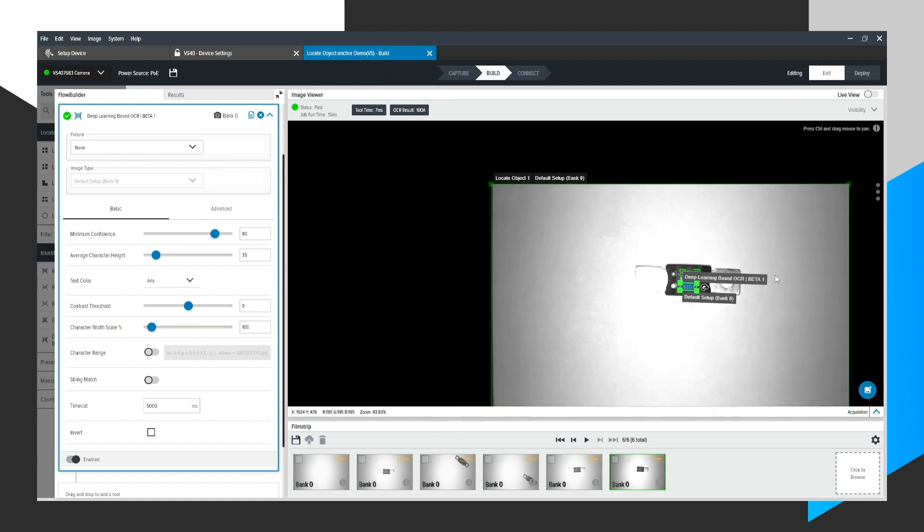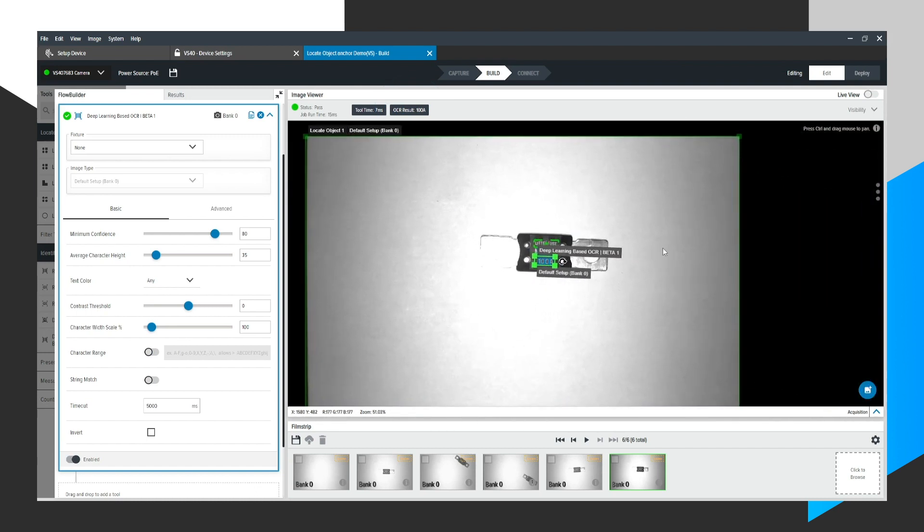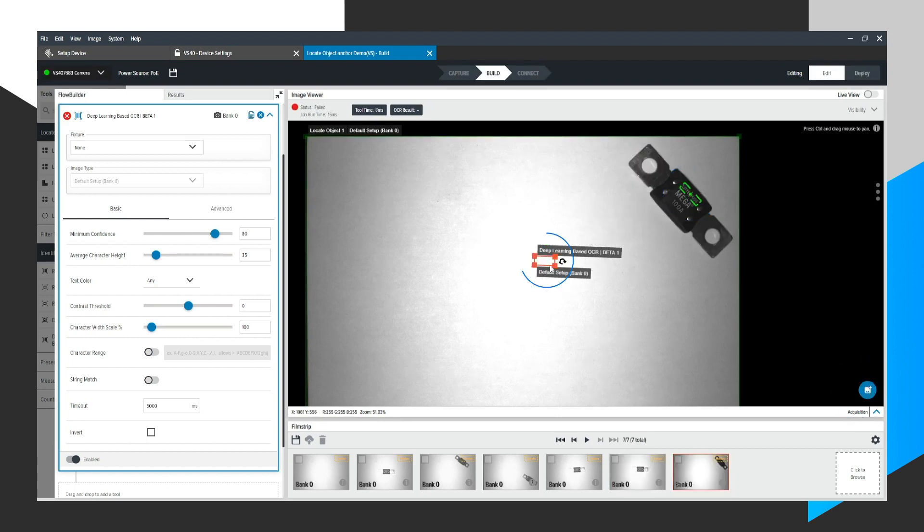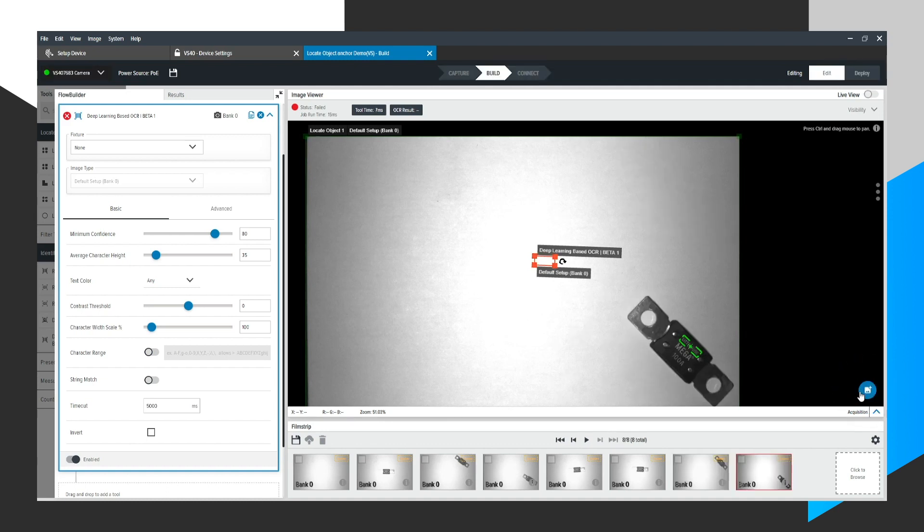Now, to demonstrate the point of anchoring here, if I move this fuse to a different area of the screen and click the acquisition button, you'll notice that it does find the locate pattern tool, but that OCR region of interest is static and stays in the same area. So I can move this fuse around the screen, but the problem is OCR is not following it. So how do we do that?